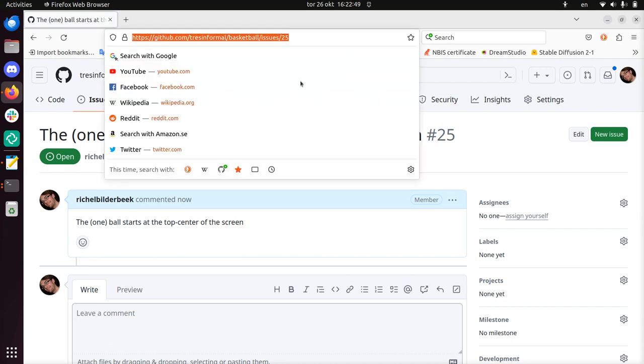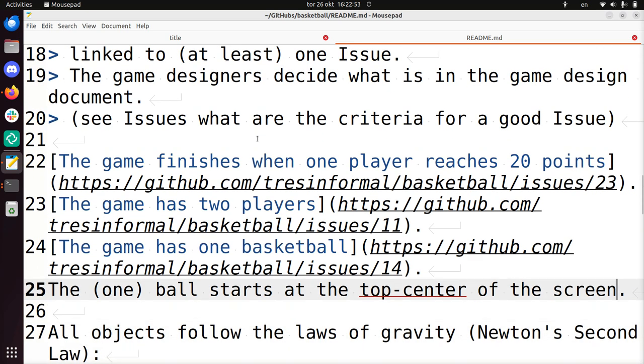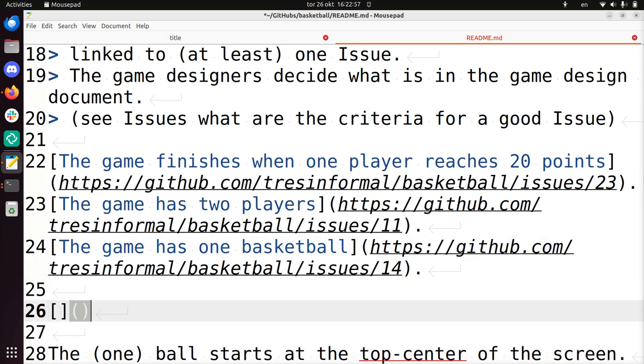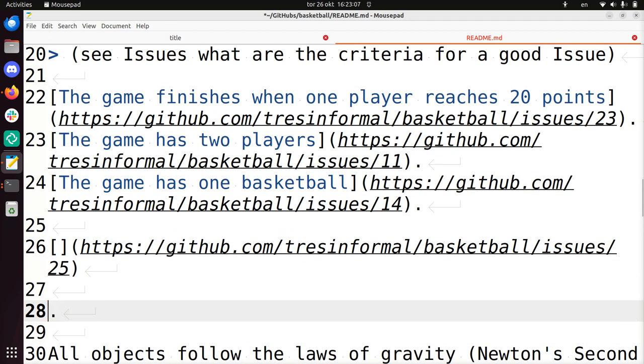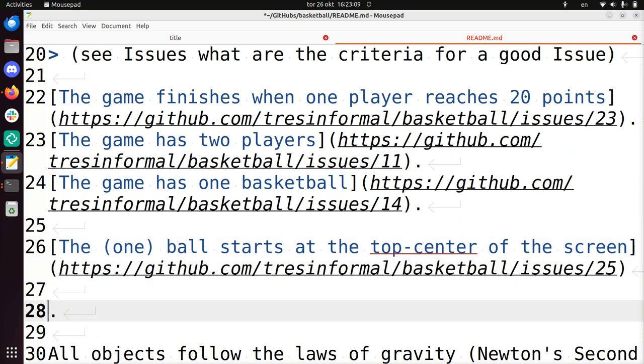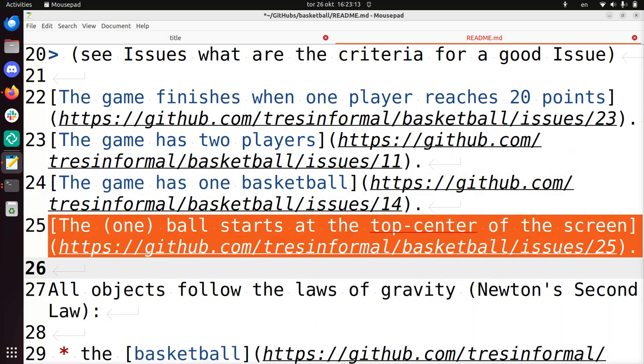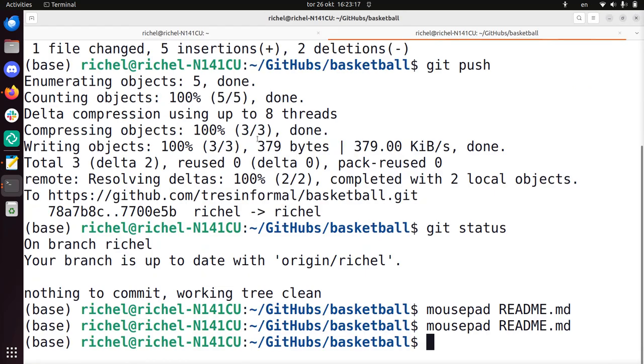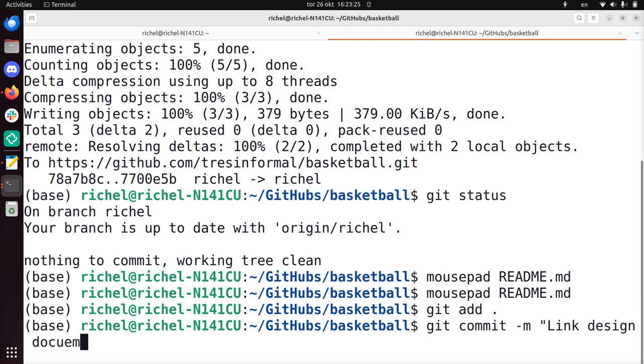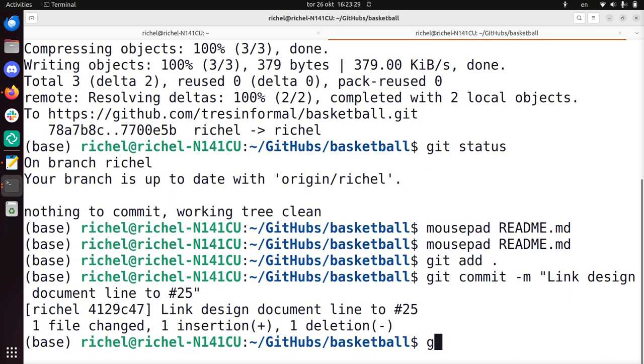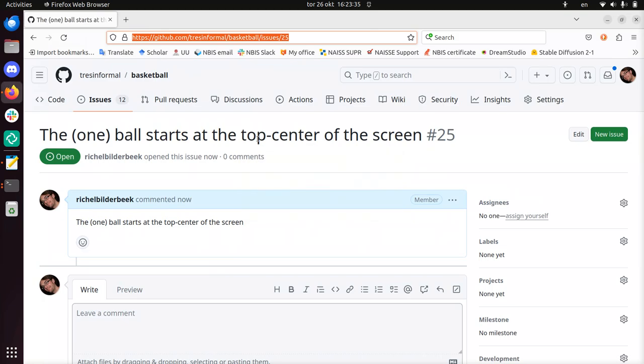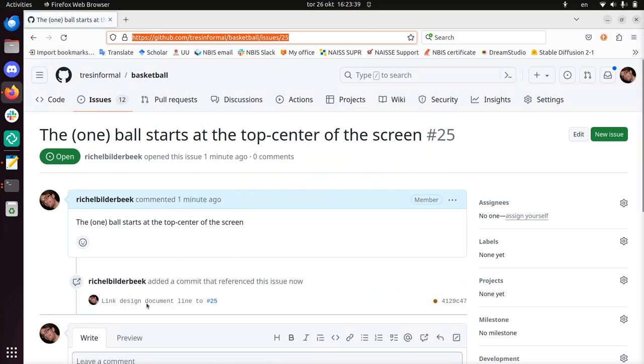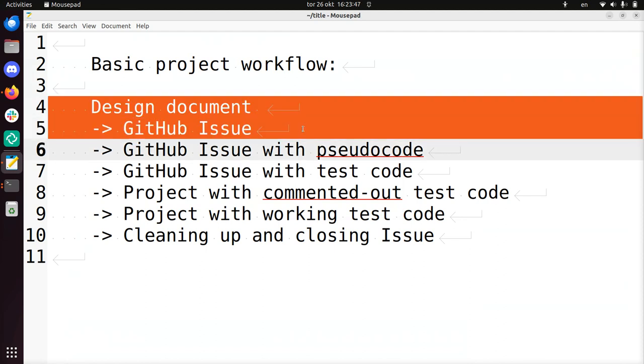And now I have an issue number, issue 25. I have a URL here. I'm going to add this to the design document. So in markdown, you use this syntax for a link. Use the square braces and the round braces. The URL goes in the last part, the text goes into the first part. And now we have a nice link to our design document line. So we've made the first connection already. Git add, git commit. I'm going to call this 'link design document line to 25'. If you use hashtag 25, it'll be automatically connected. Let's take a look at the issue. If I press refresh now, you'll see that the commit is automatically added here.